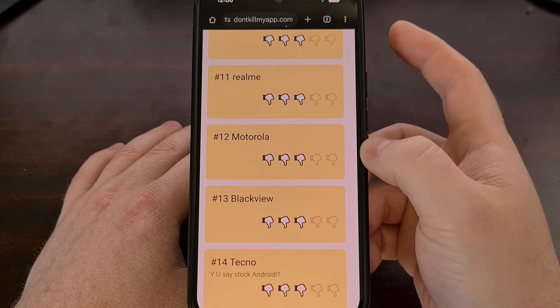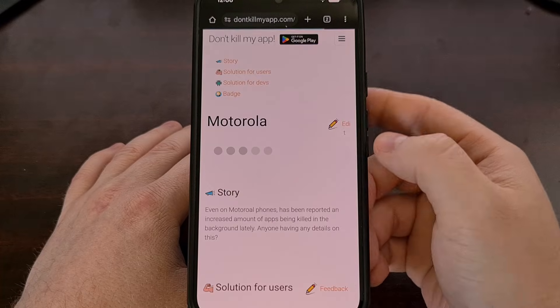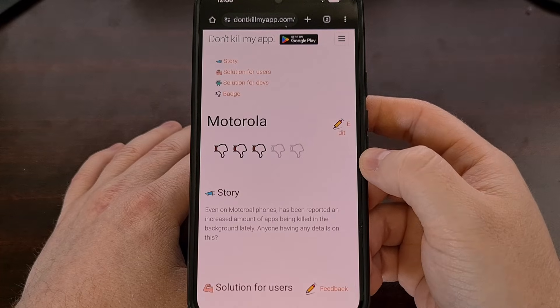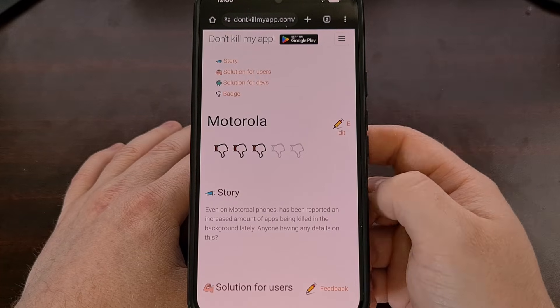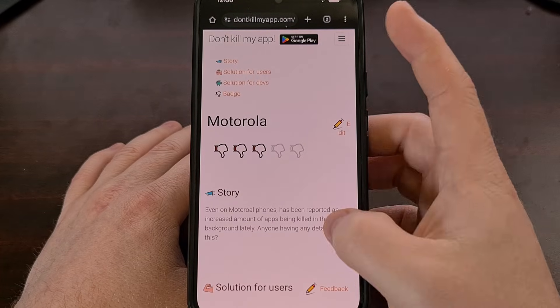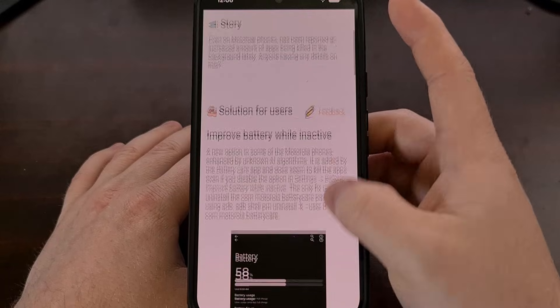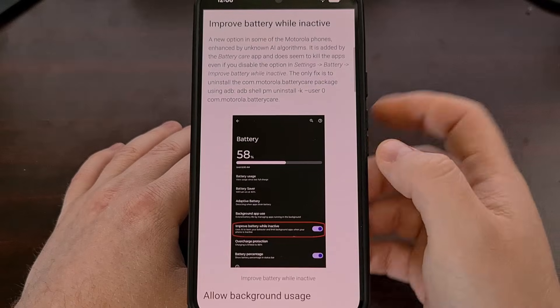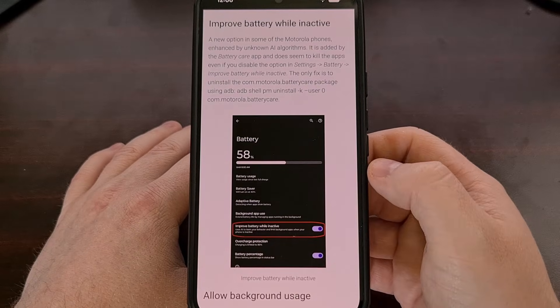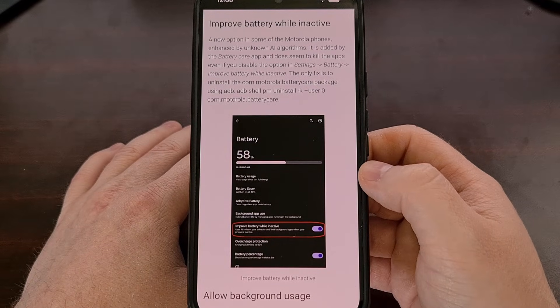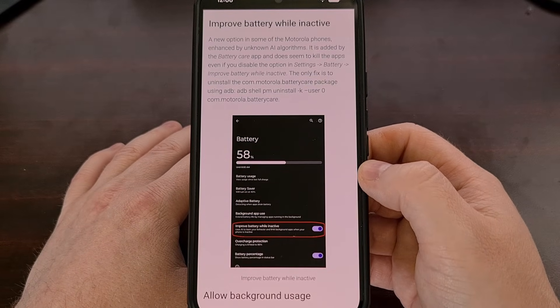In Motorola, they have their own setting that's separate from what we already changed, called Improve Battery While Inactive.